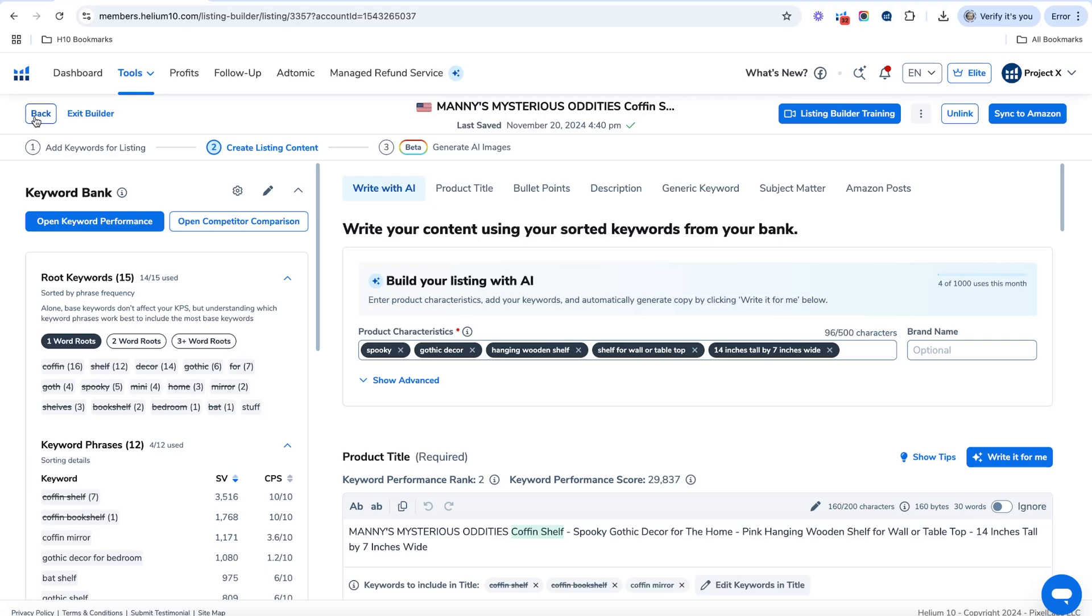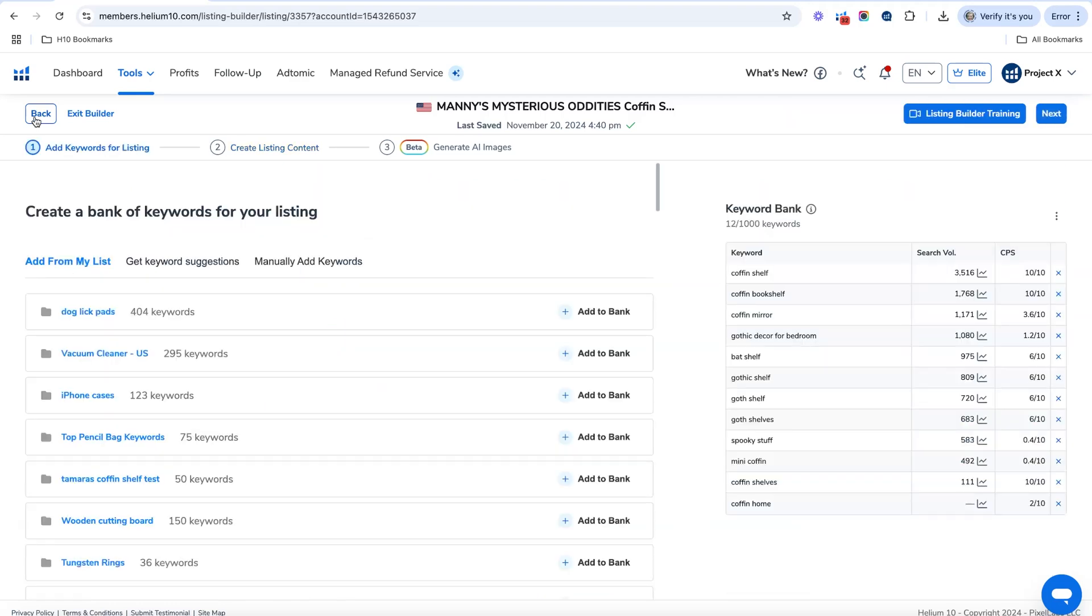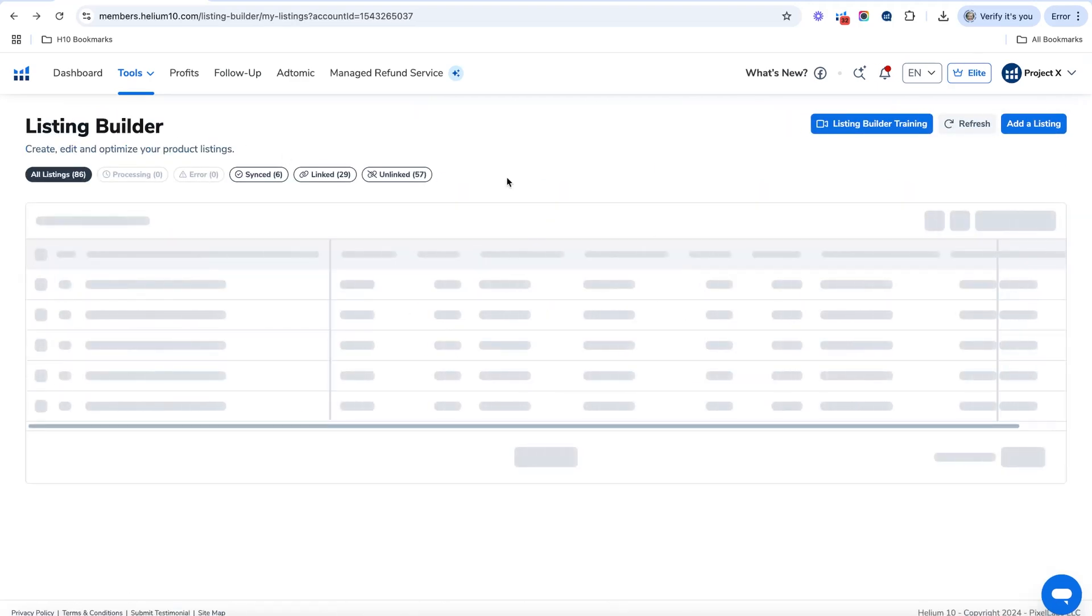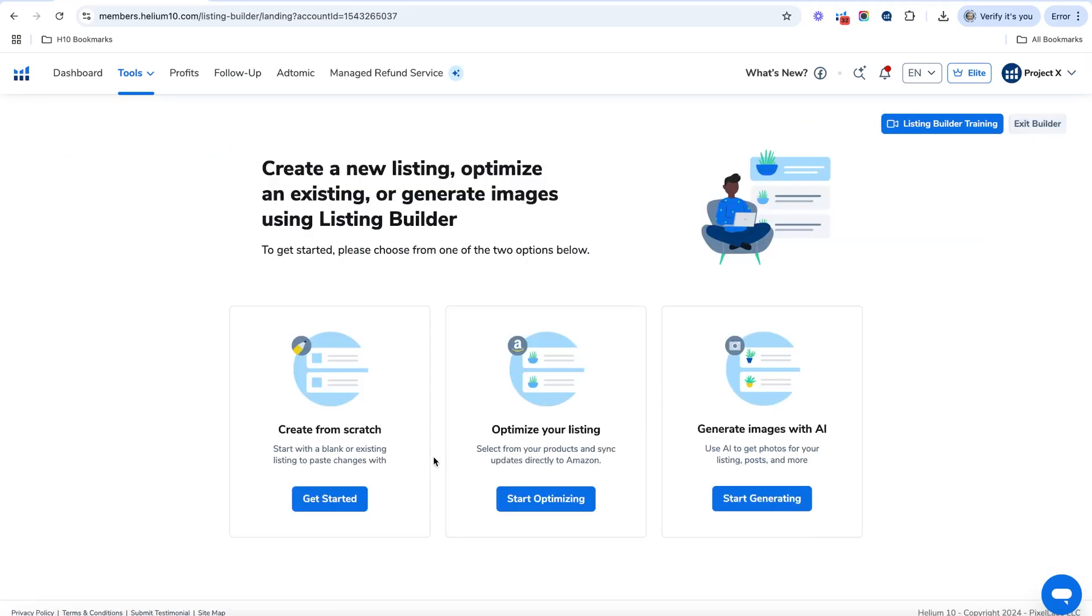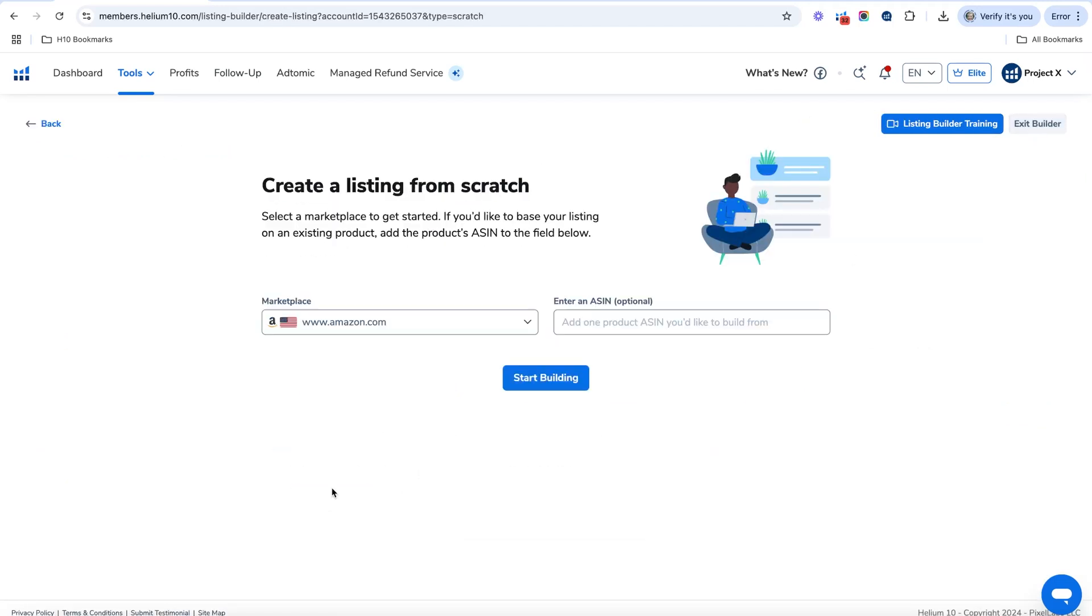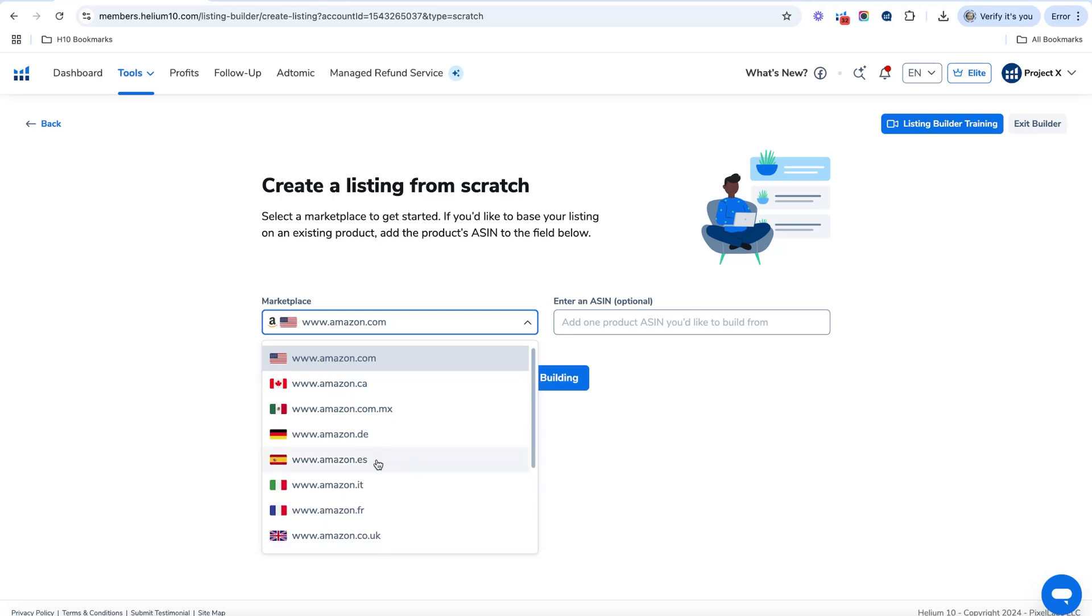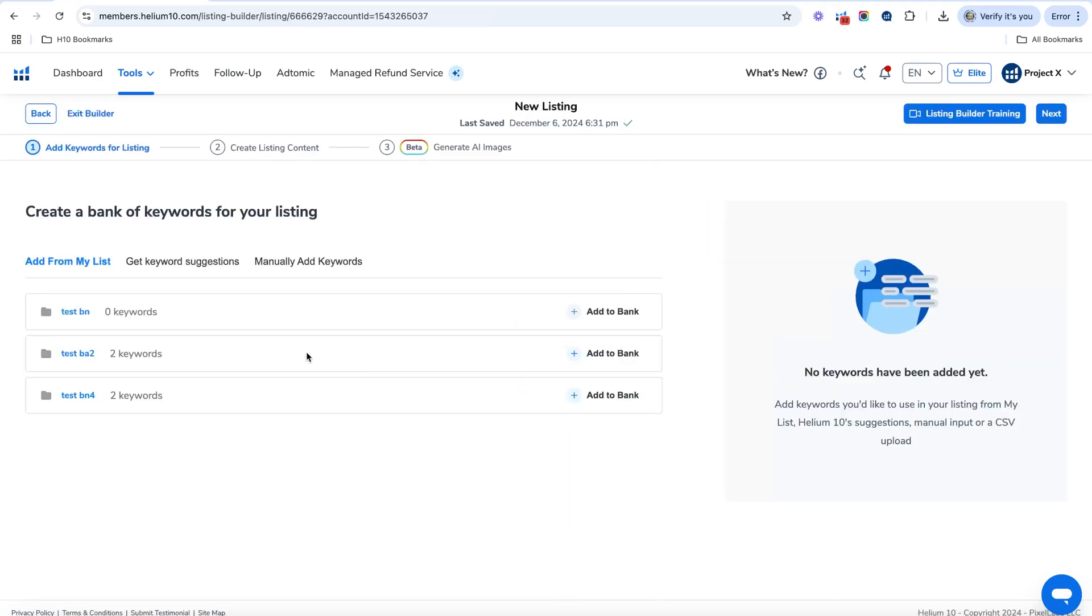Last but not least, I'm going to show you how to create a listing in another language. And this is great if you want to expand to other countries. So I'm going to hit add a listing here and I'm going to click create from scratch. Now you can choose from any of these marketplaces. I'm going to choose Spain here, and I'm going to hit start building.